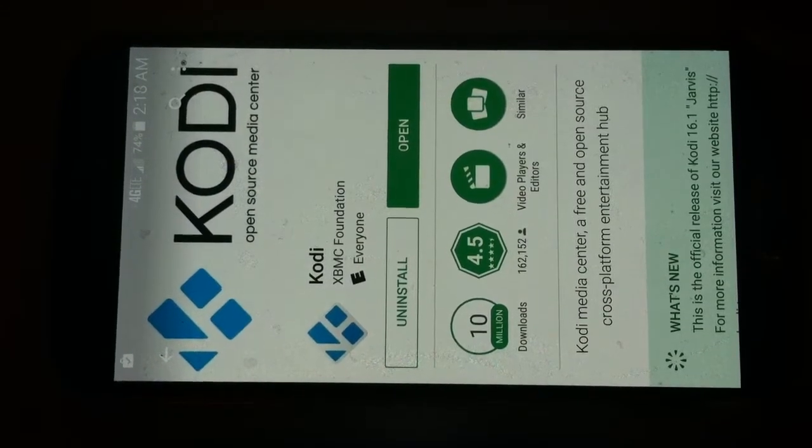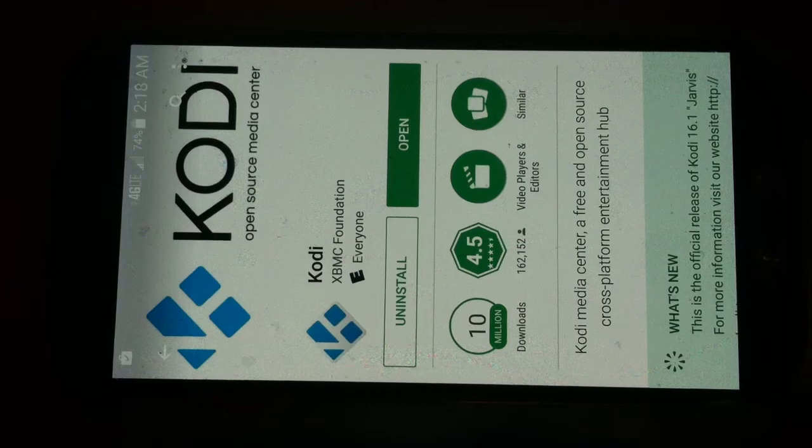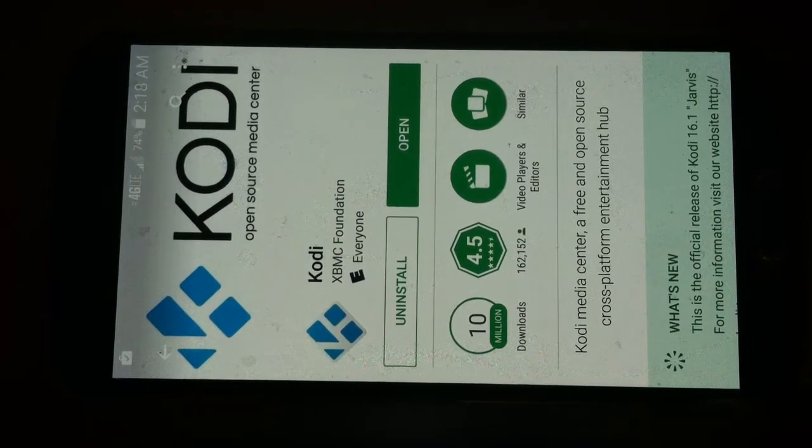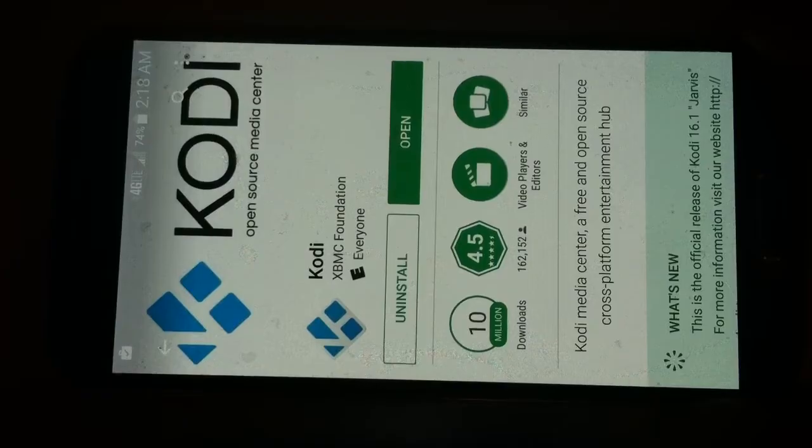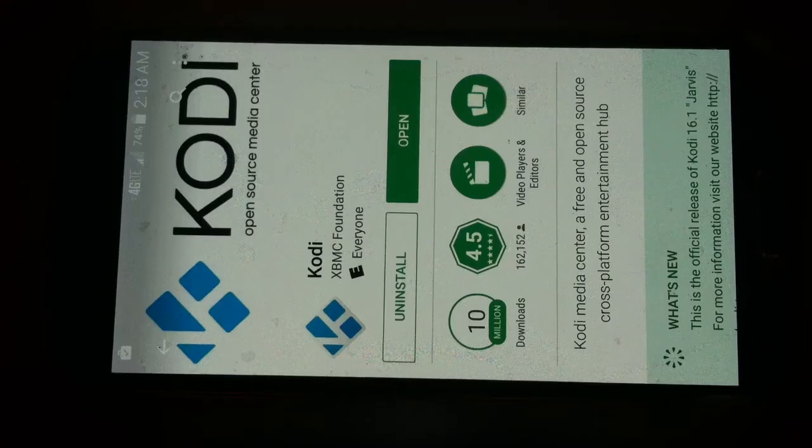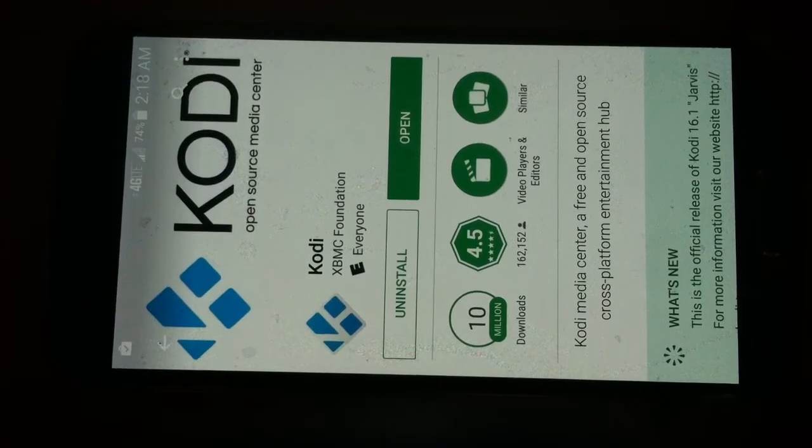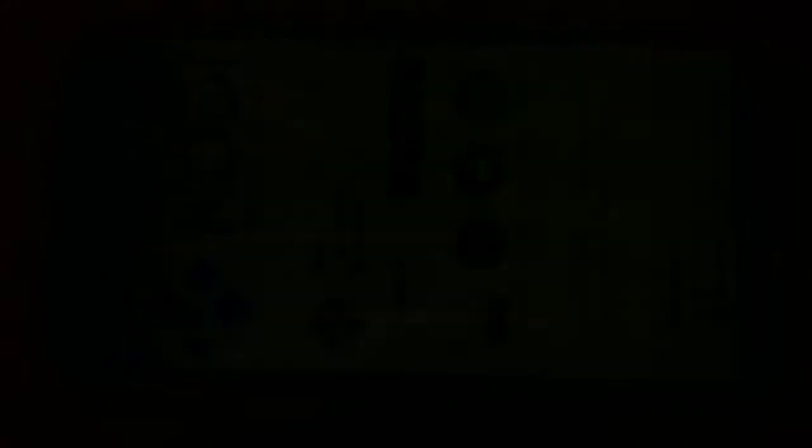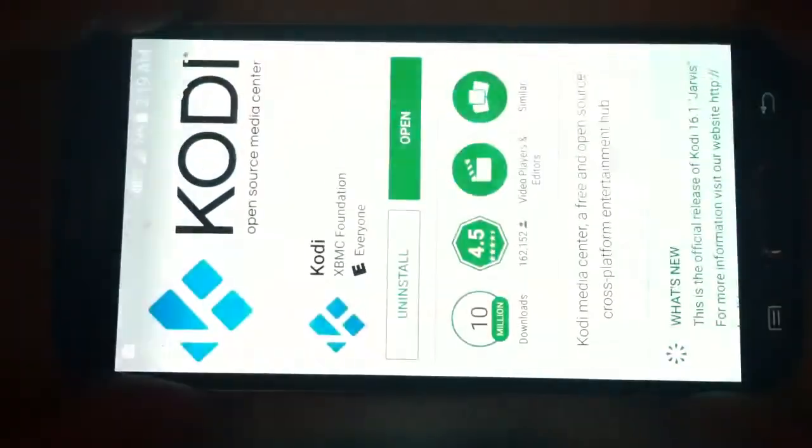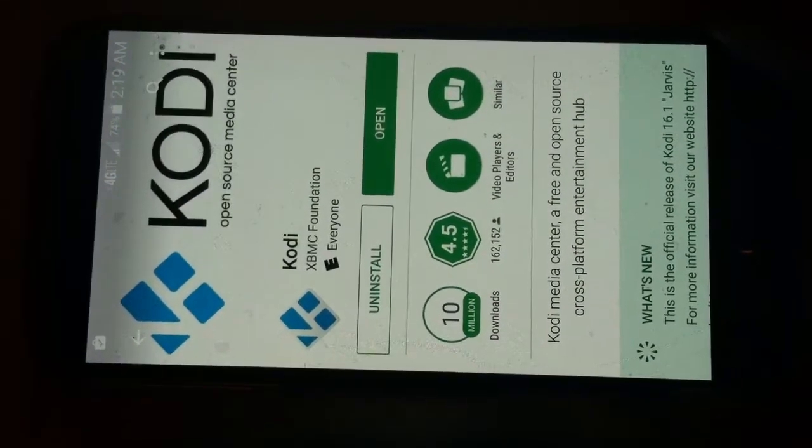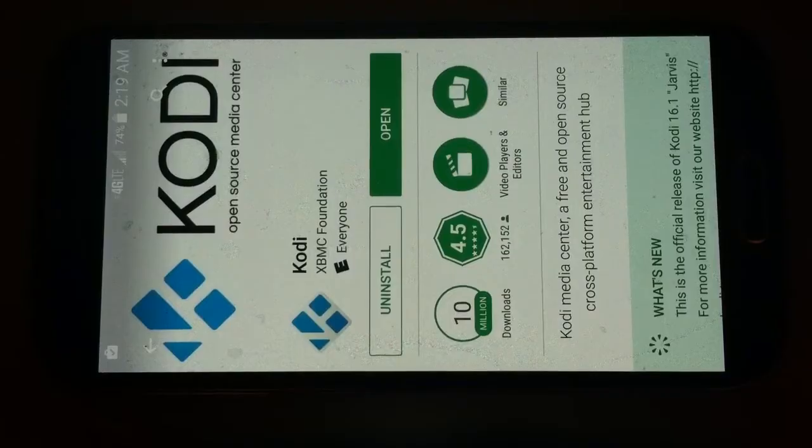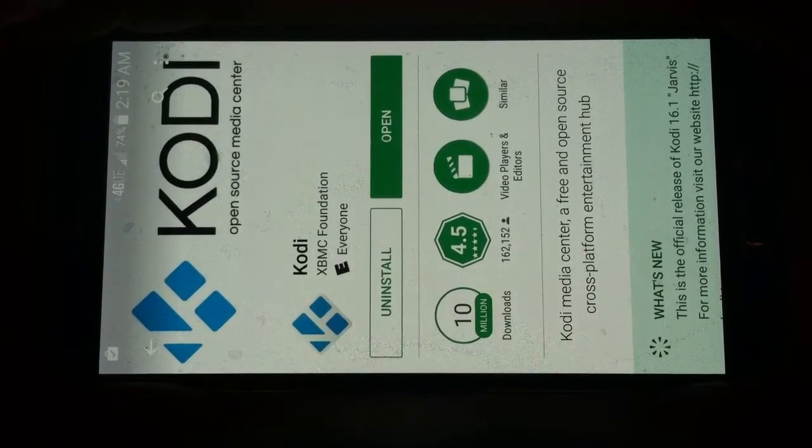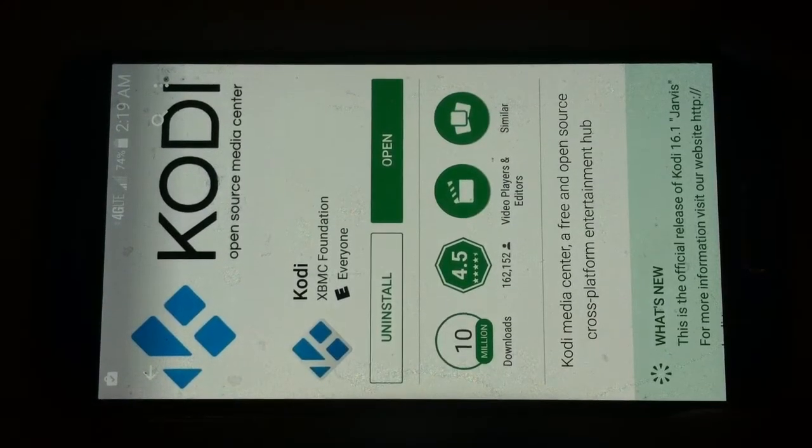Once it installs, go ahead and push open. Before I open it, I just wanted to let you know that Kodi is a media center, a free and open source cross-platform entertainment hub. There's over 10 million downloads and it's been rated at over 4.5 stars, almost five on a perfect record. But it's awesome. Let me just tell you, this saves you millions of dollars. And if you guys ever get a few dollars, do kick down and donate to these guys. All I ask you is to subscribe to me.